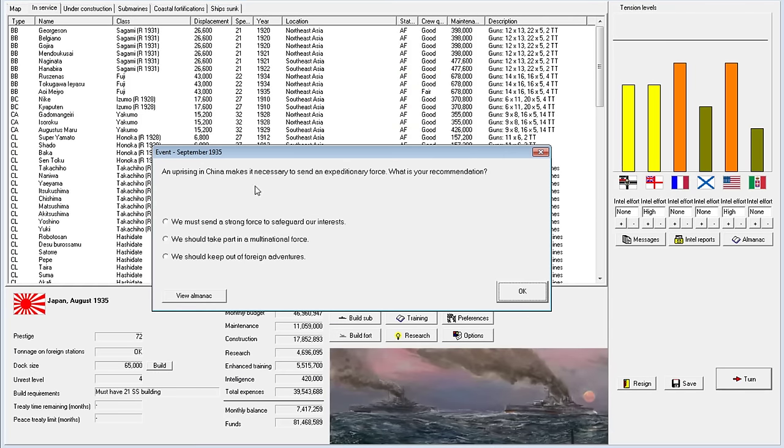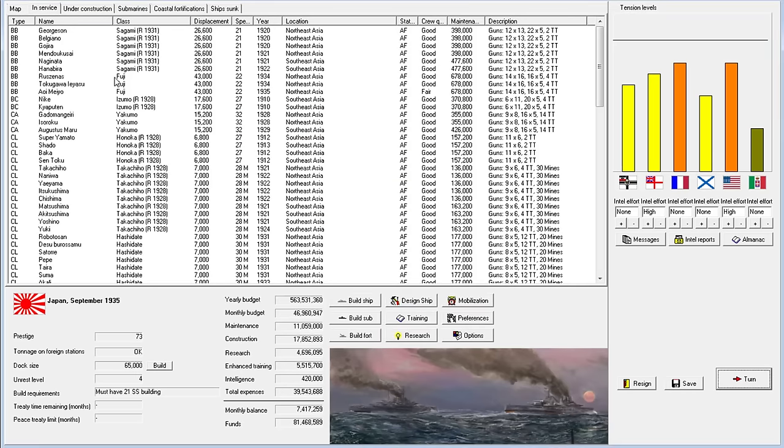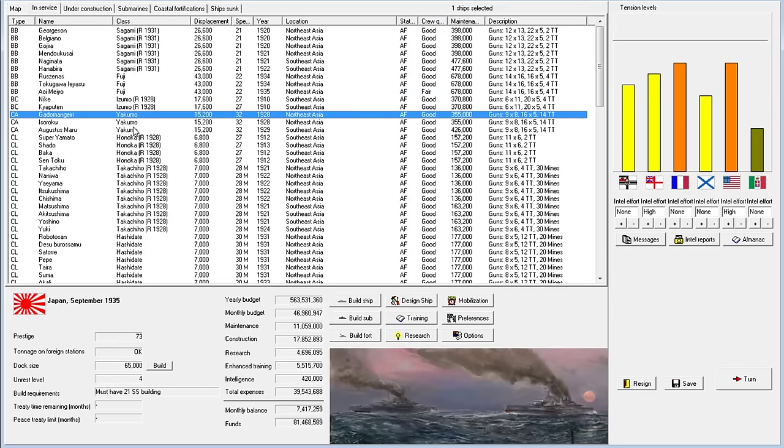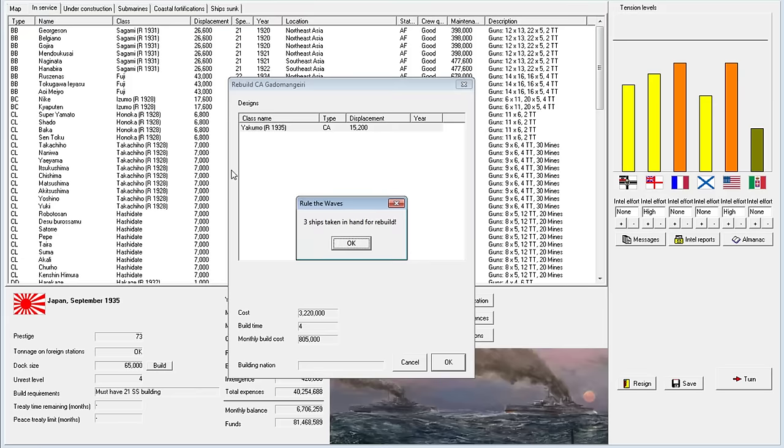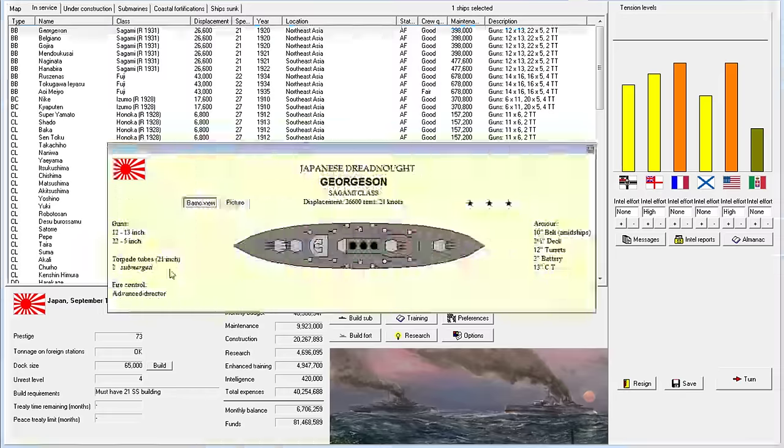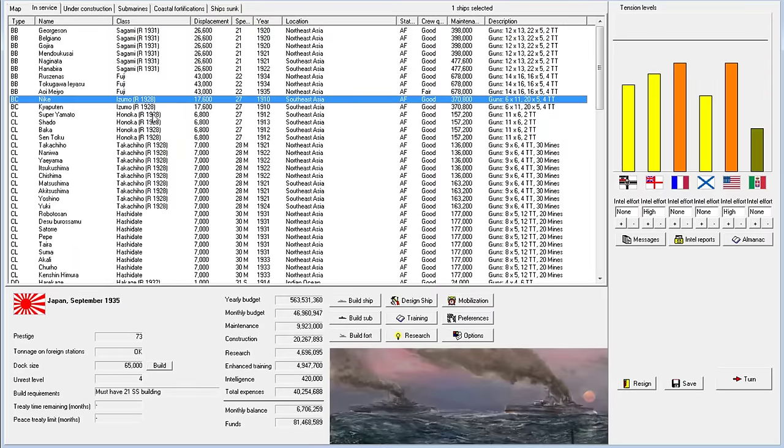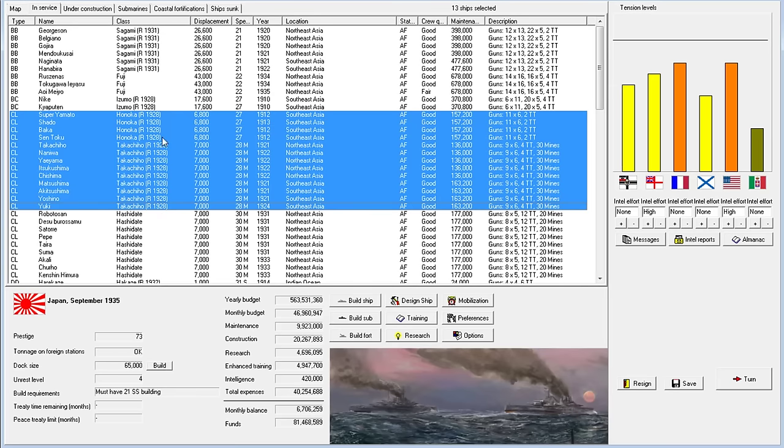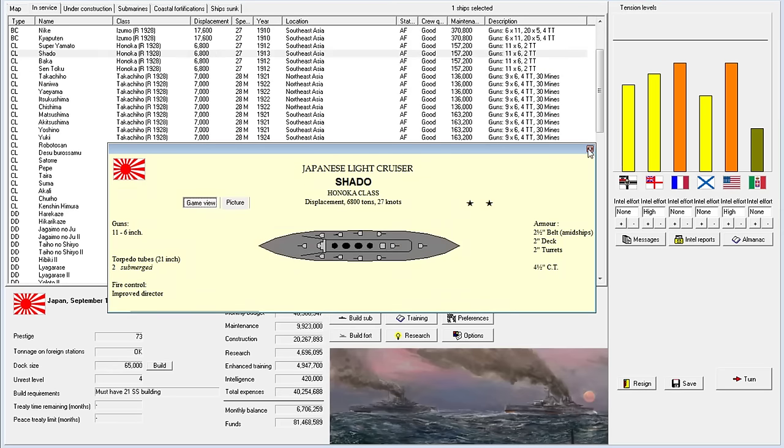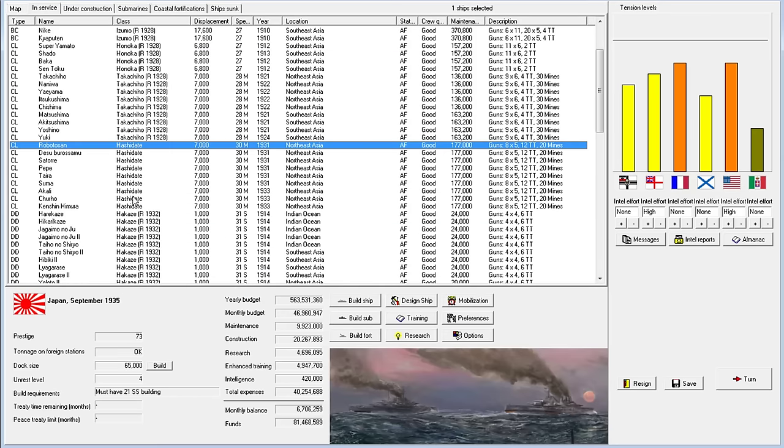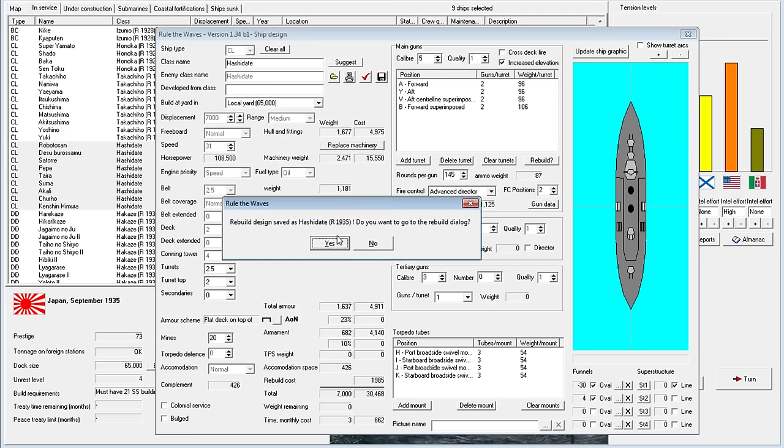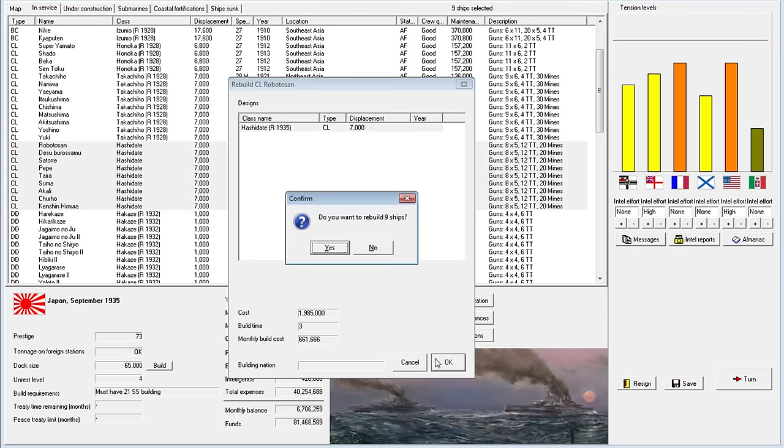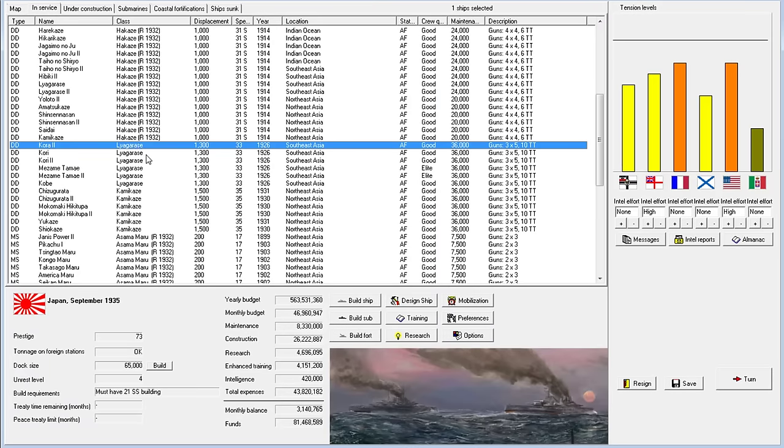We already have advanced director on the Sagami. I will keep checking. Honoka, we aren't sure we want to refit these guys. What are they at? Improved director. That's not bad. Hashidati should get advanced director. Let's just finish off everyone who hasn't been finished yet. This is the last time we'll have to do refits. That's the good news.